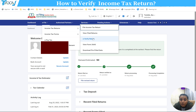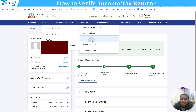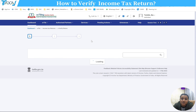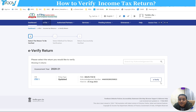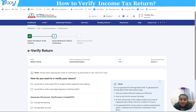Here you can see the income tax view filed returns page. It is updated and shows the e-verify return option. Click on this option. After that, you can see on the screen that there is an e-verify option available. Click this.